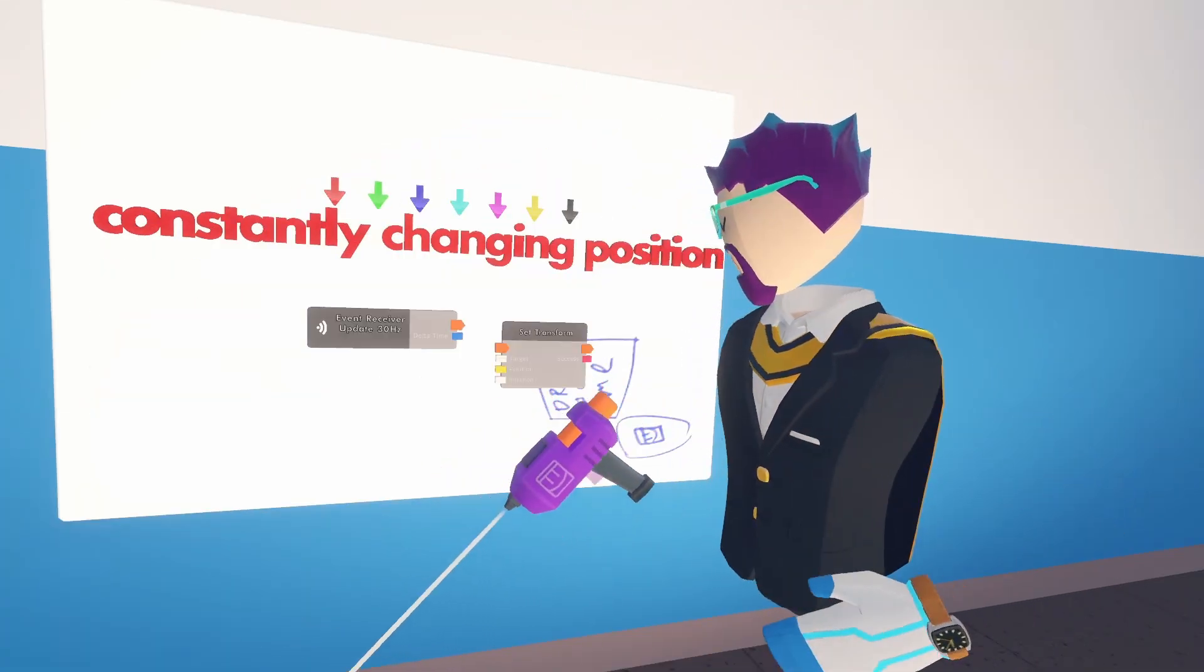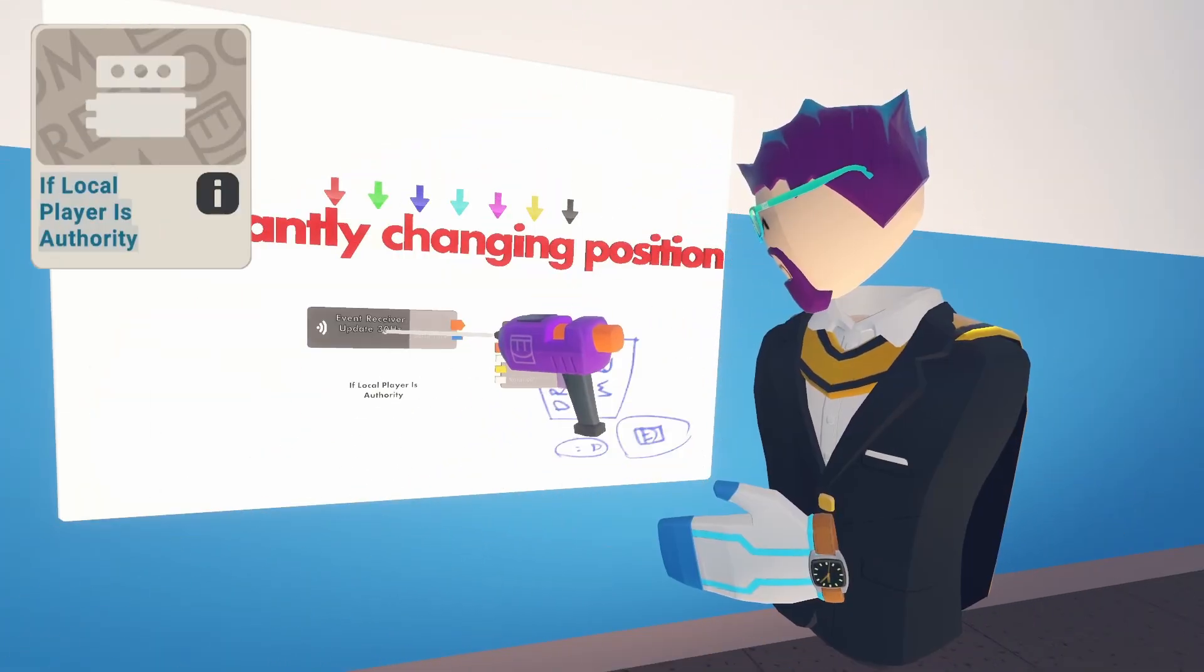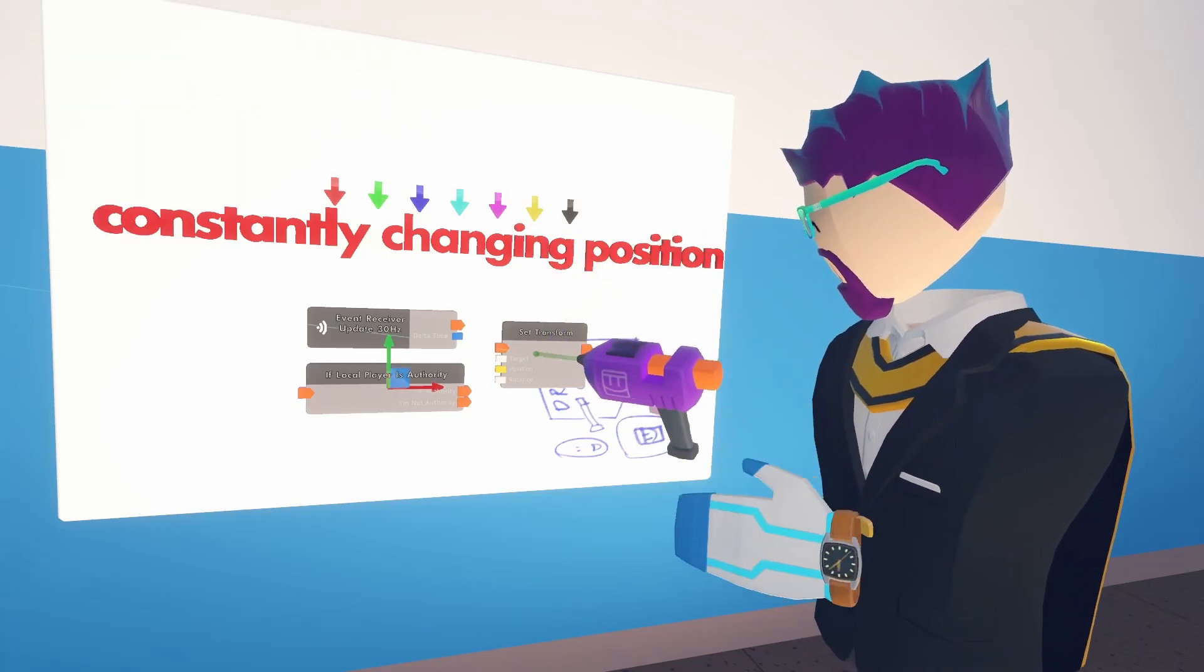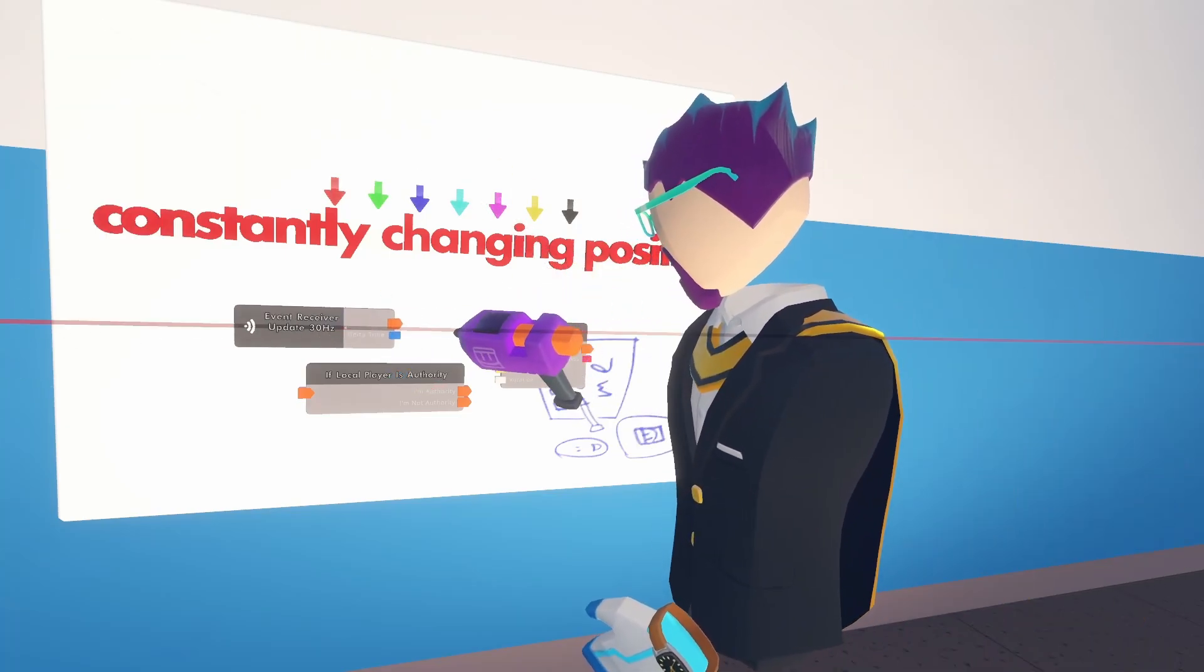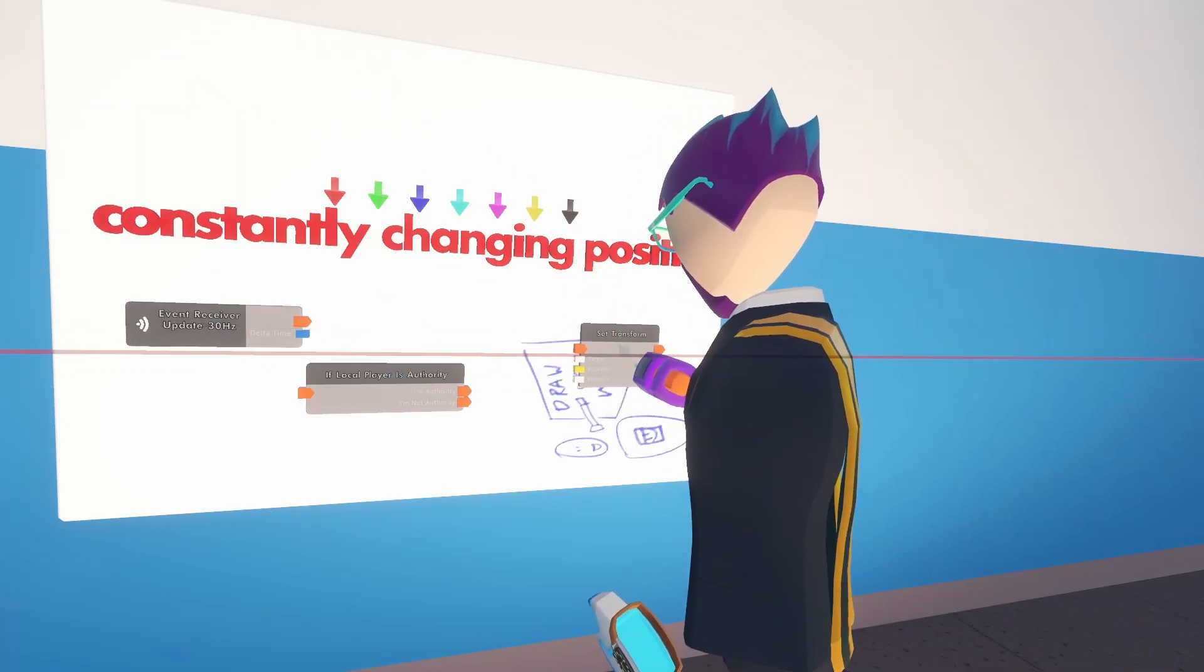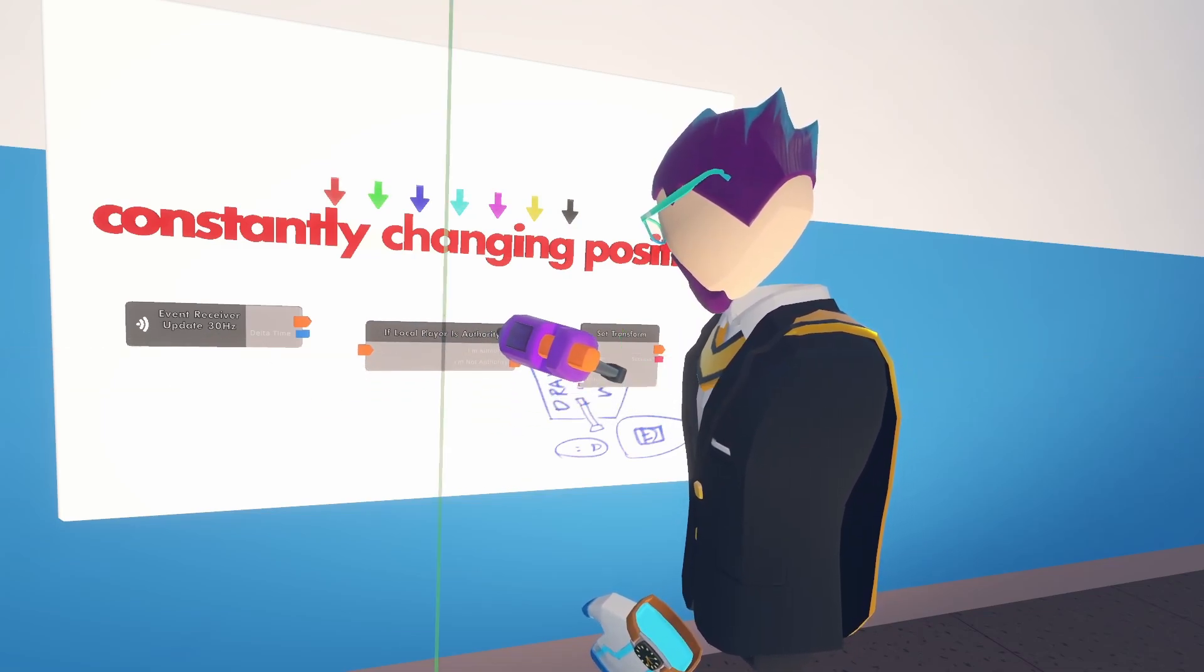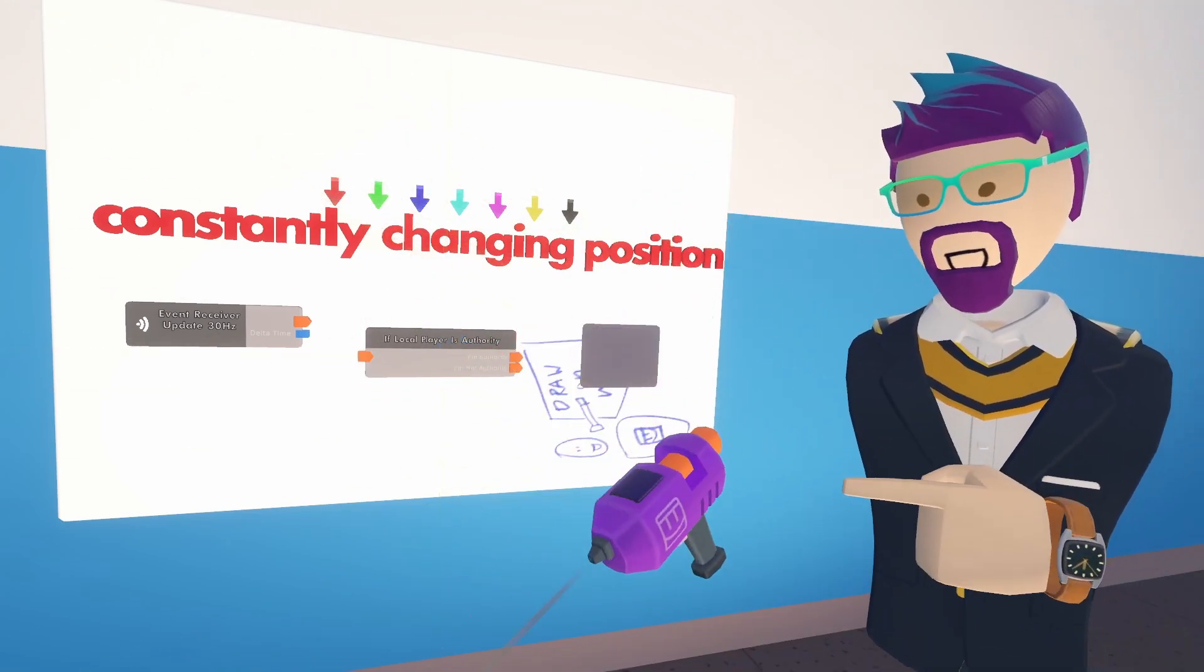Now there is one more chip we have to add in between these two, and that's going to be the if local player is authority chip. Now I don't want to go into super detail about what this chip does. If we want to put it simply, it just makes sure that the monster is in the same spot for everybody that's in the room.